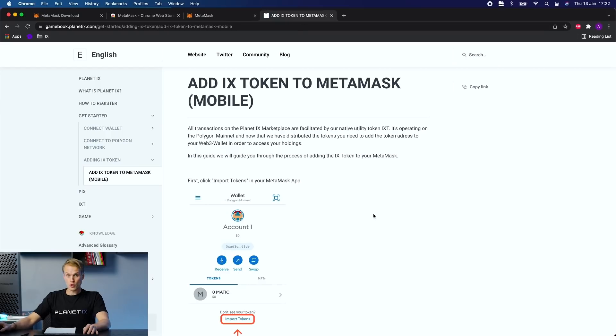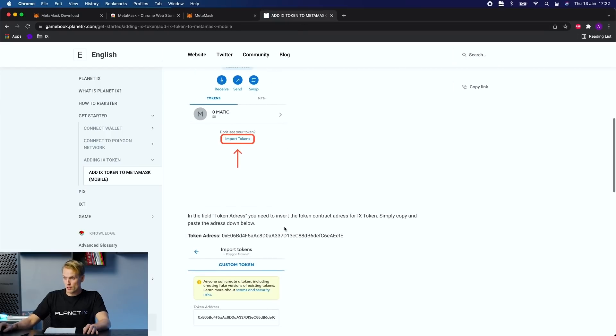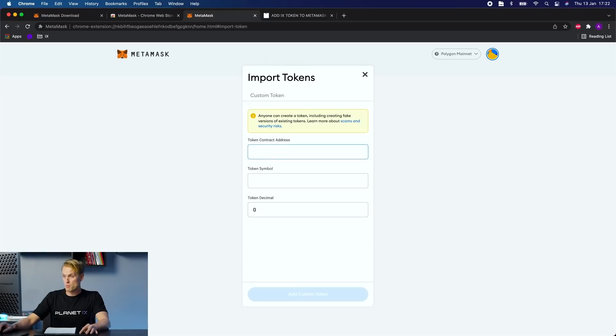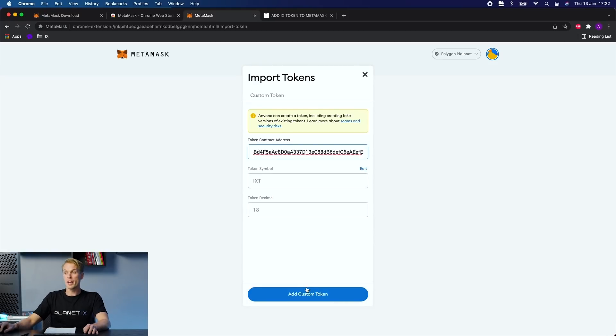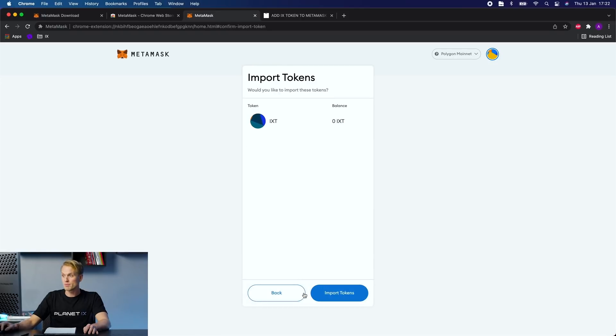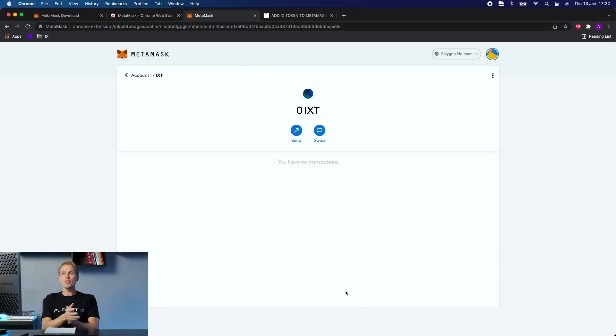You scroll down a bit and that's the token address. You copy it and you paste it, and it says IXT and token decimal 18, and you add custom token. Import token and voila! It's all there.